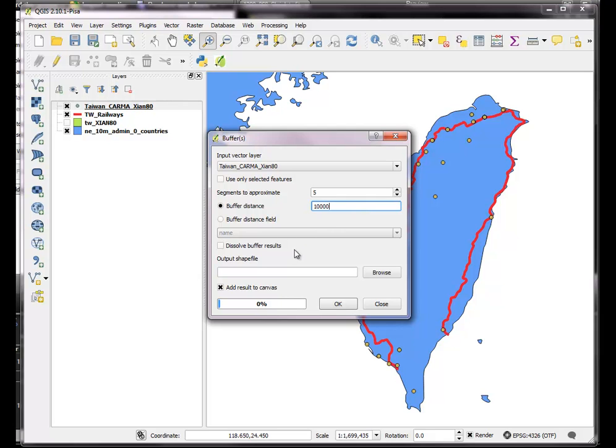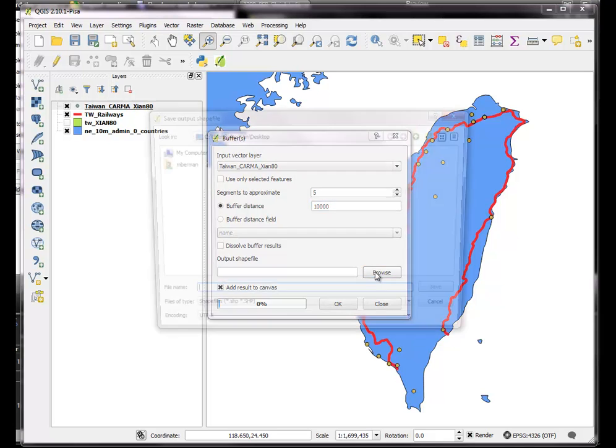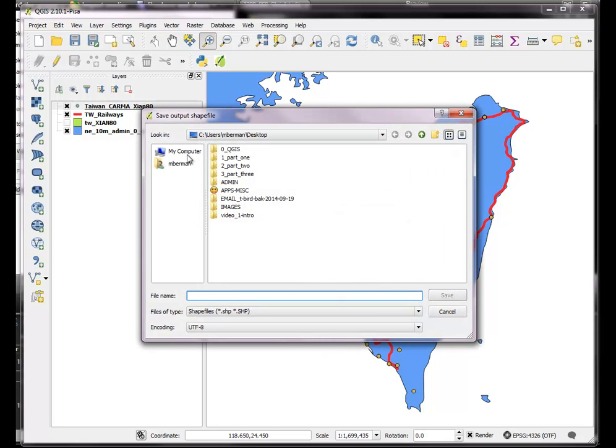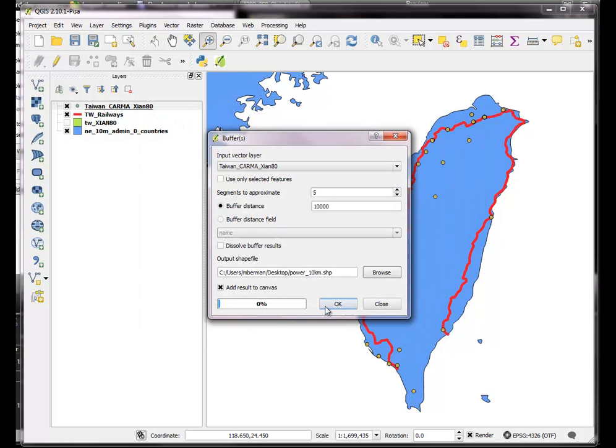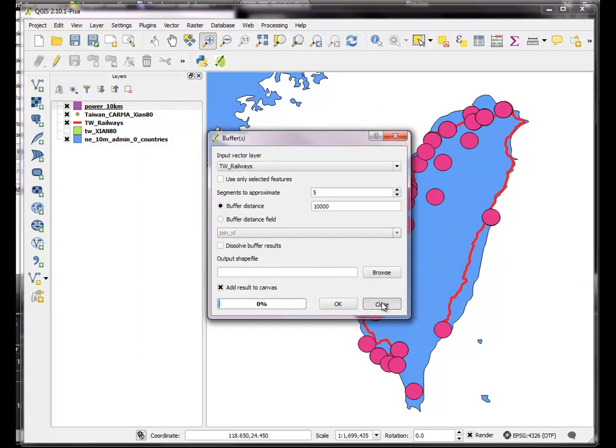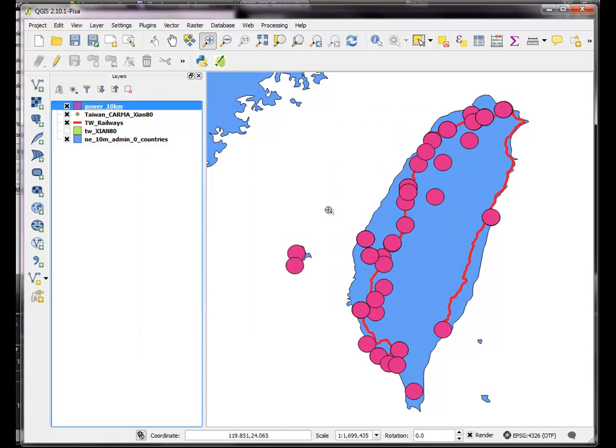And we'll output it to the desktop, and we'll call it Power 10 kilometers. So basically there are 10 kilometer buffers around the power plants. We can see that there's quite a lot of area that's got a lot of population that is within 10 kilometers of a power plant.